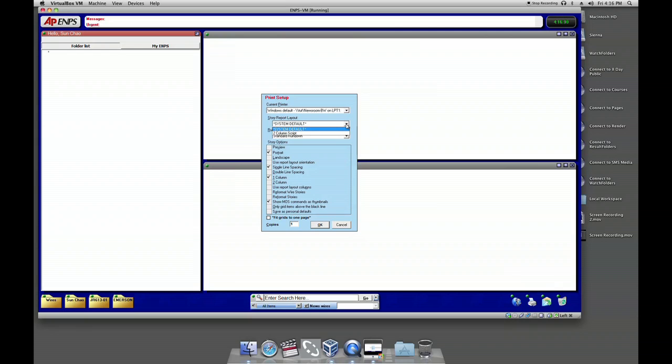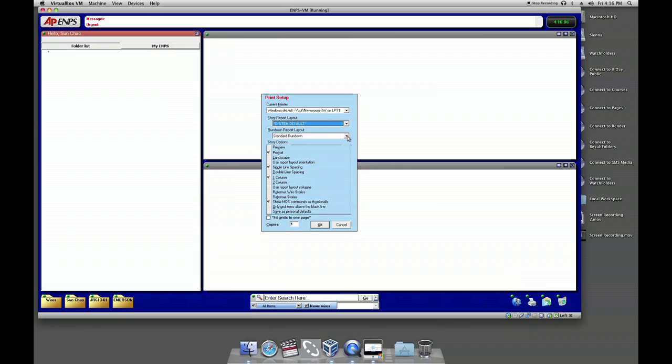Choose Script from the Script Reporter layout. Choose General Rundown from the Rundown report layout.